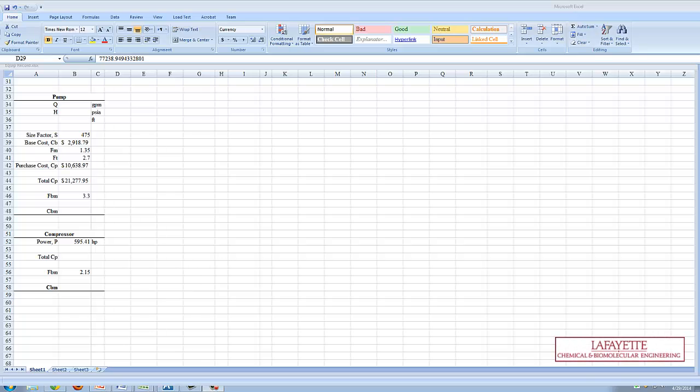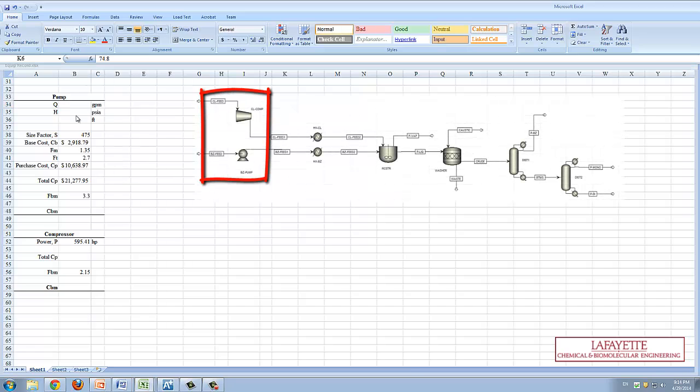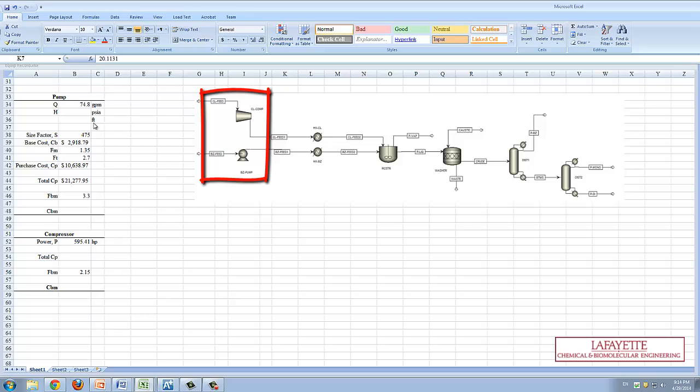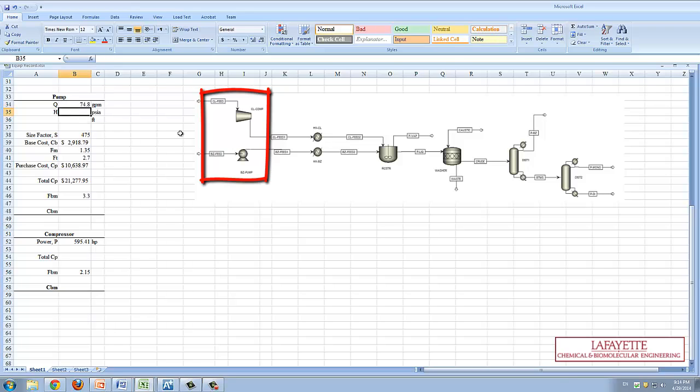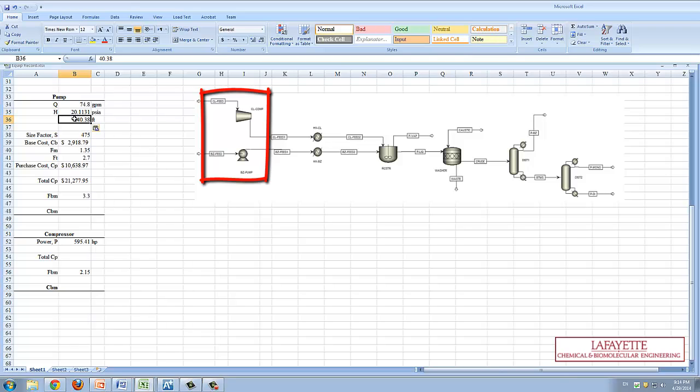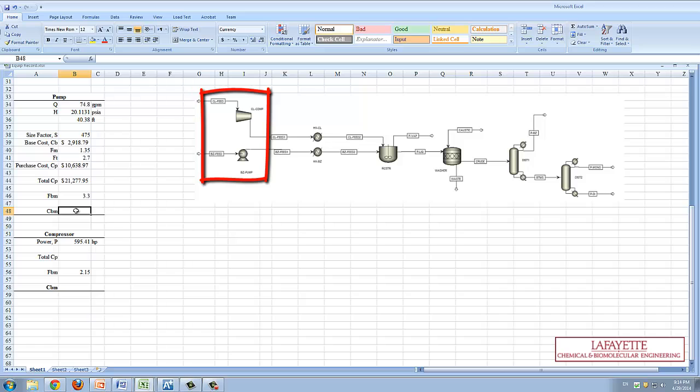First, the bare module cost for each unit operation must be determined. Working from left to right on the Aspen flowsheet are the compressor and pump for the feed. The pump bare module cost, or CBM, was calculated in the same manner as the chemical plant costing example problem screencast with the resulting process parameters from Aspen Plus.